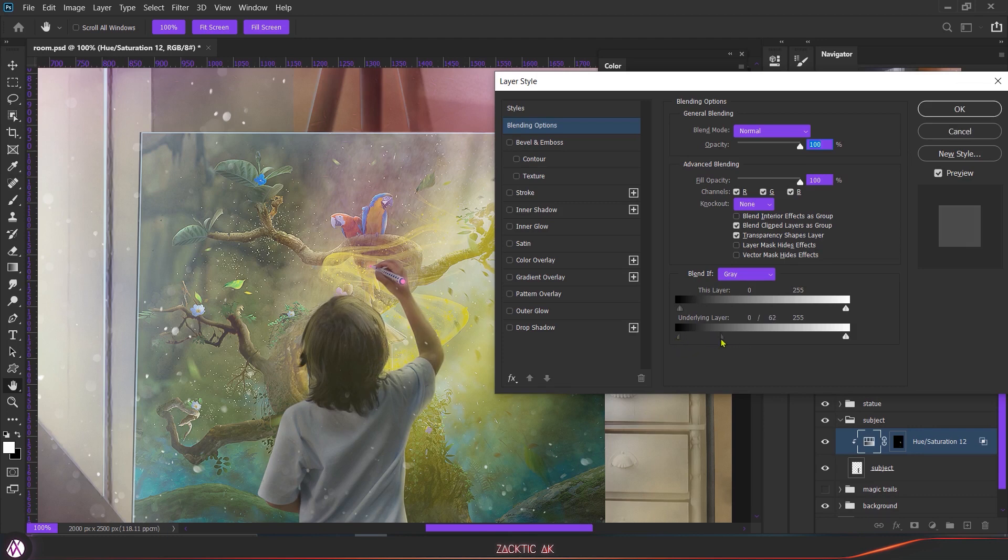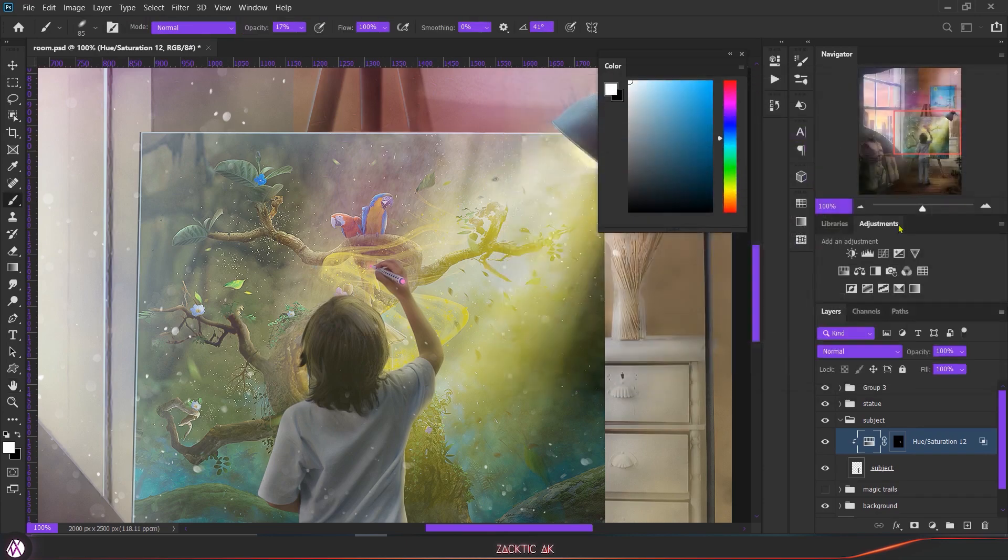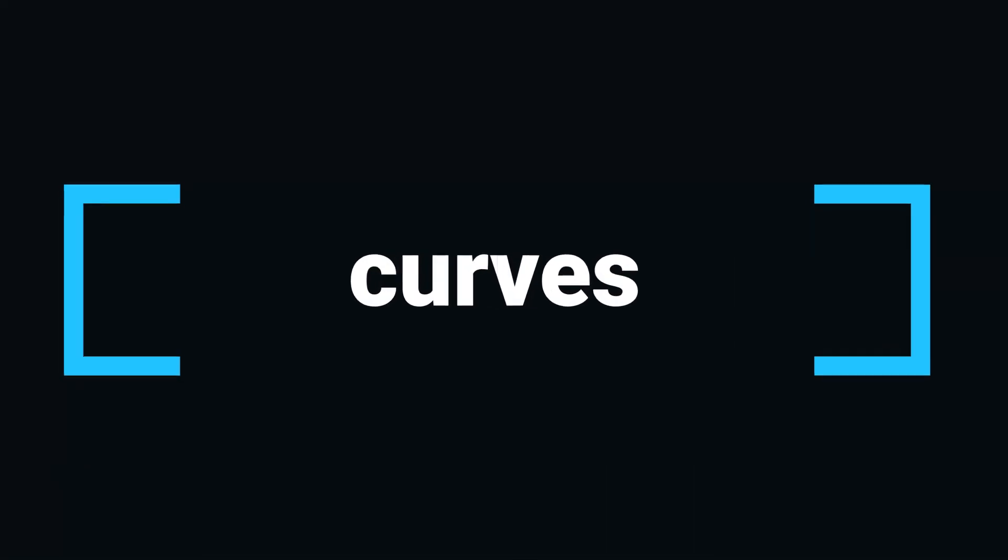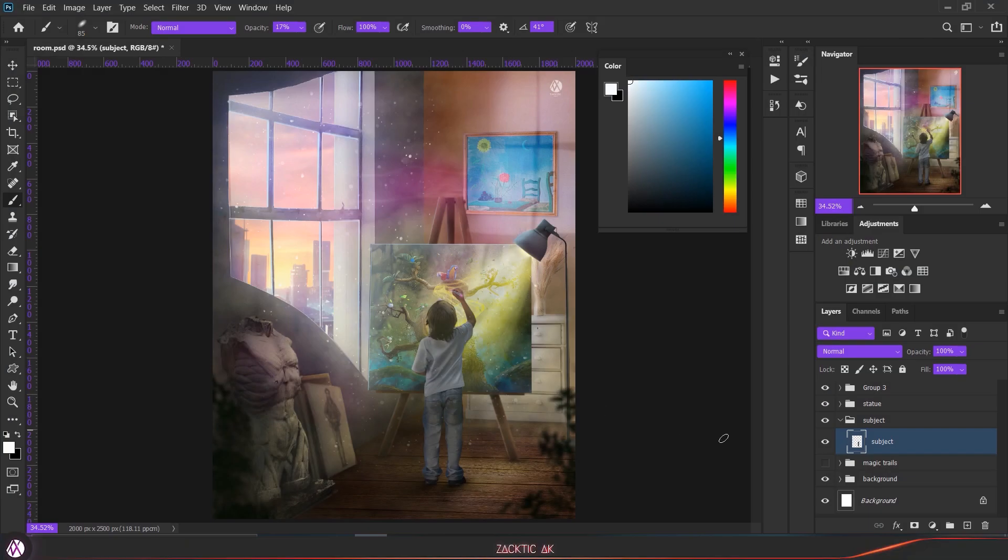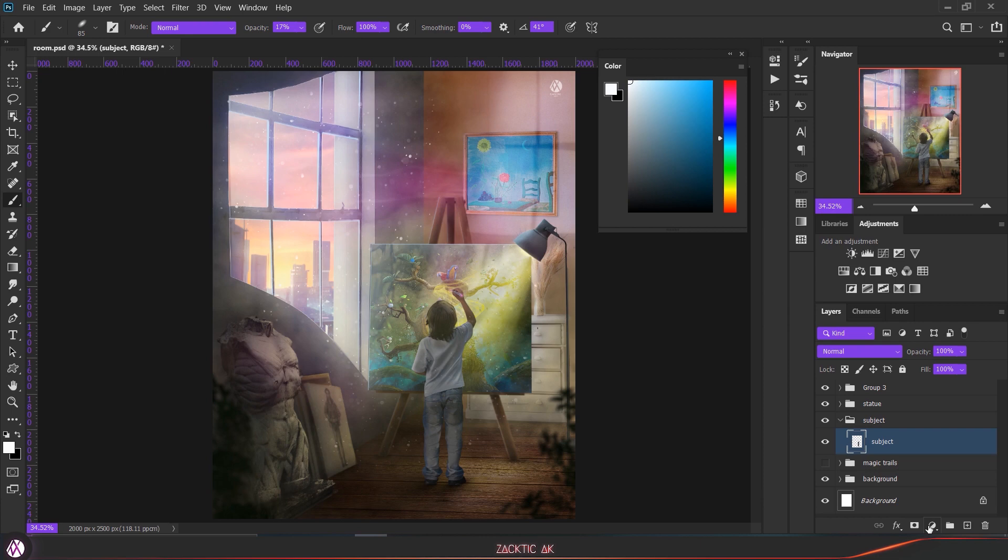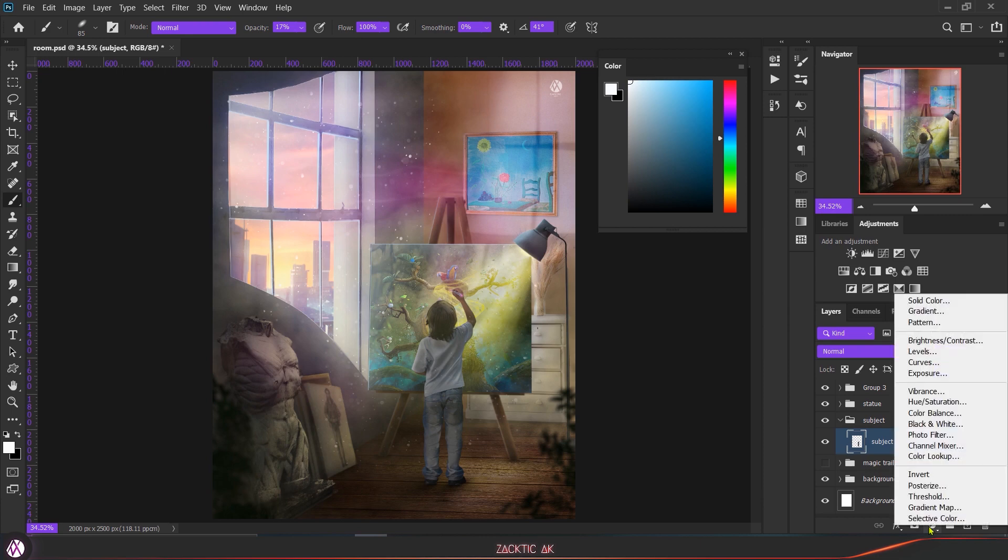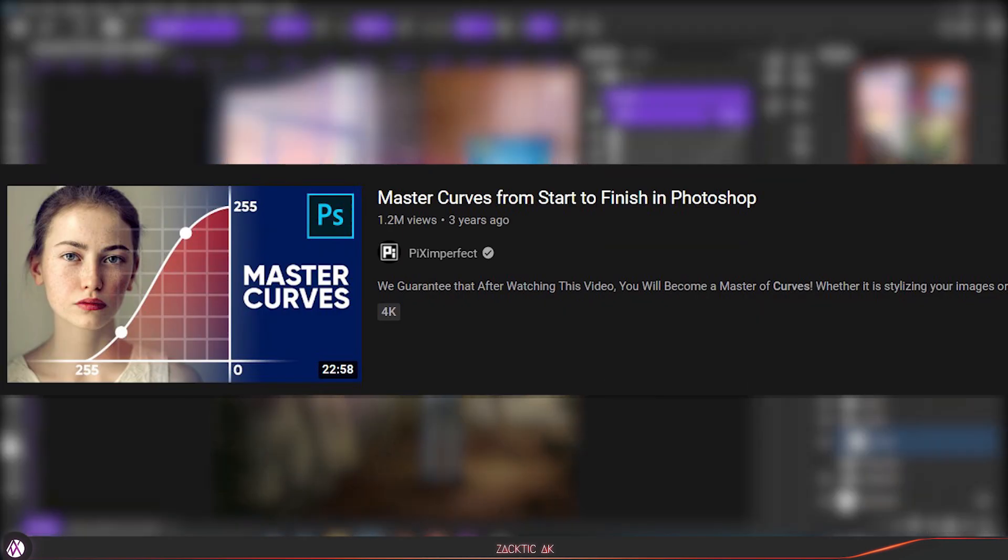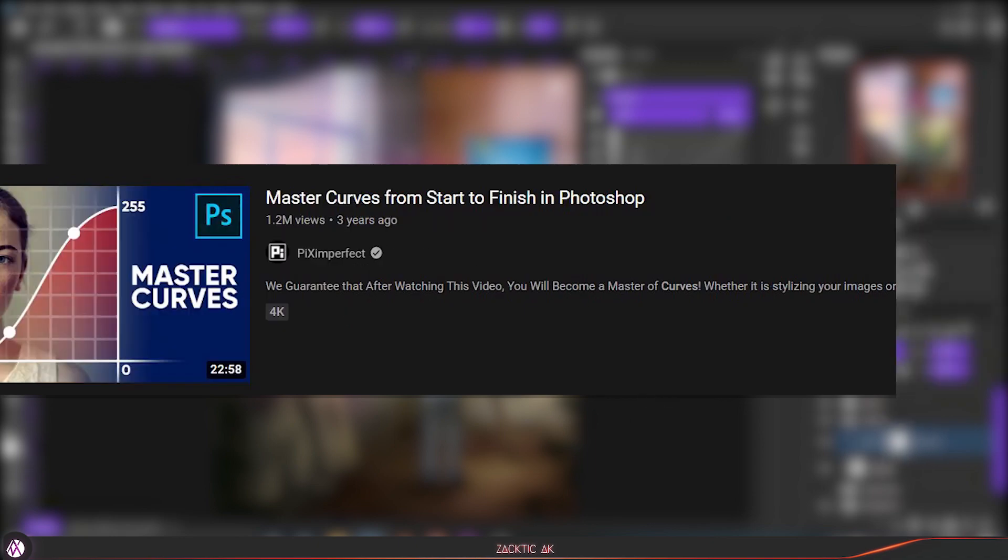Now the second technique is by using the curves adjustment layer. I know it is very complicated for beginners because there are a lot of values and you have no idea what you have to do. So don't worry - if you need a detailed video on curves, I'll recommend you to watch the Piximperfect video. I will mention the link on the i button or in the description, you can go and check it out.